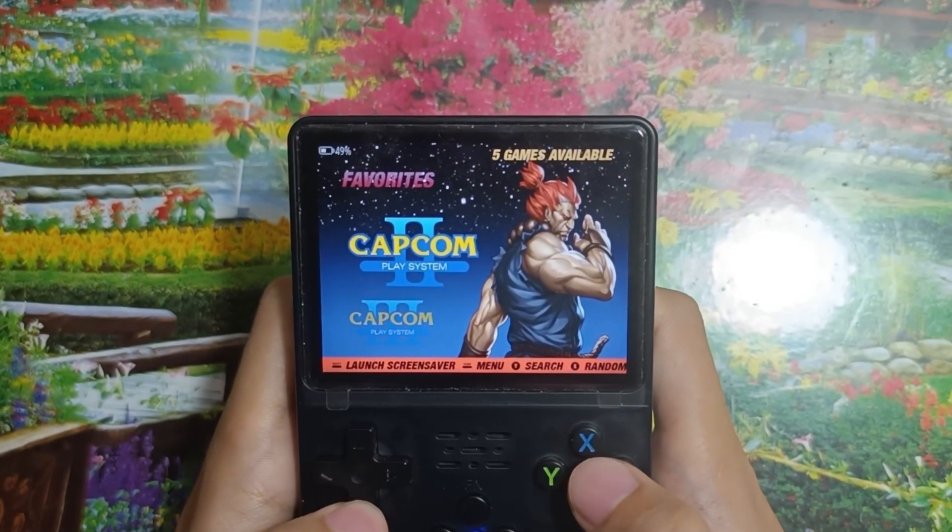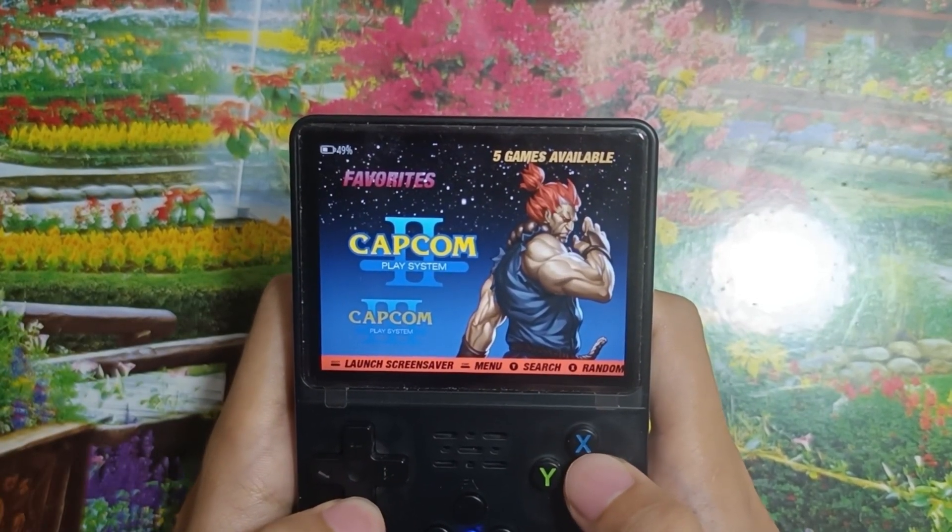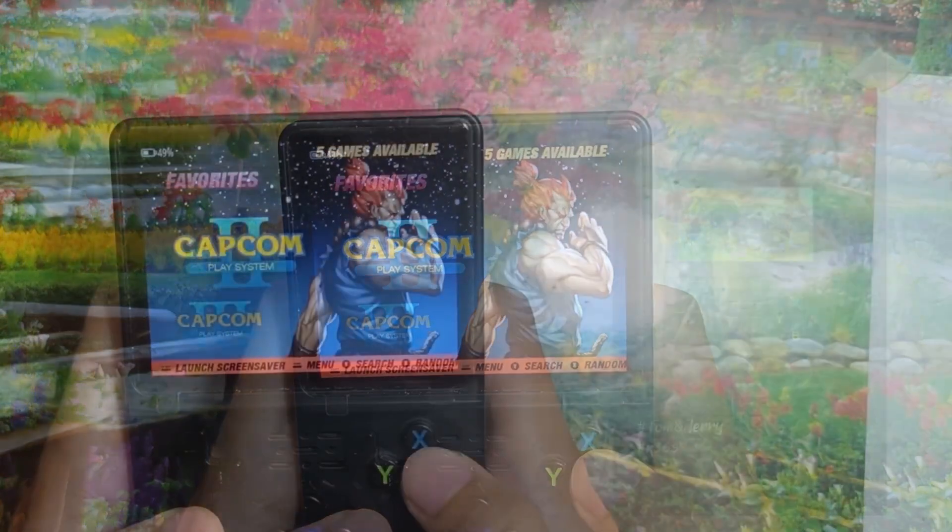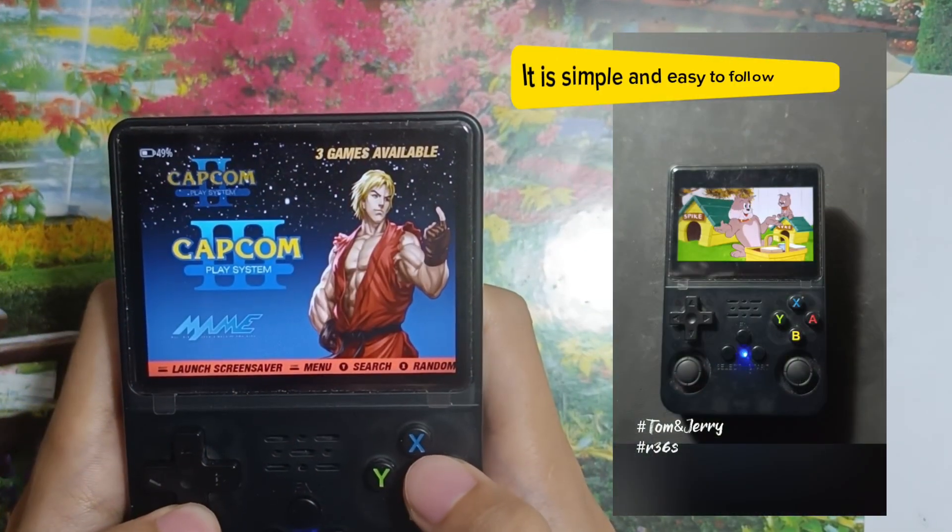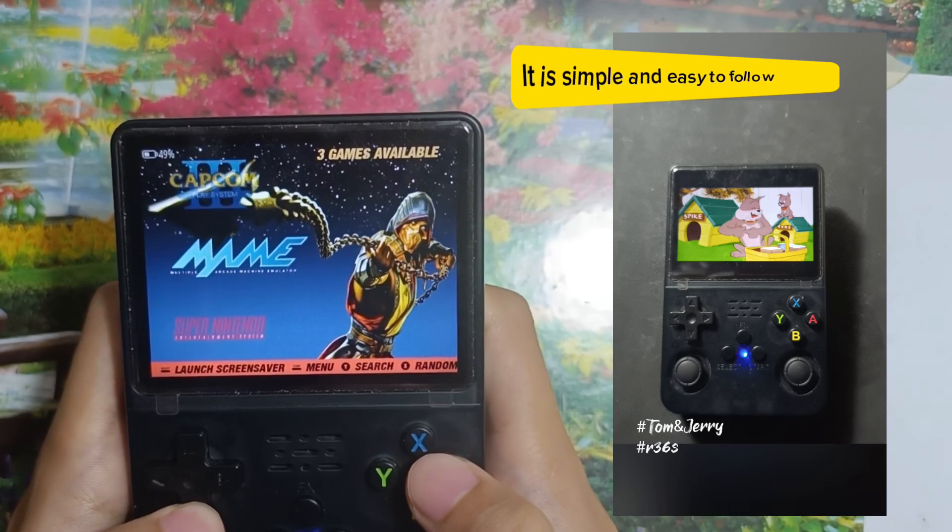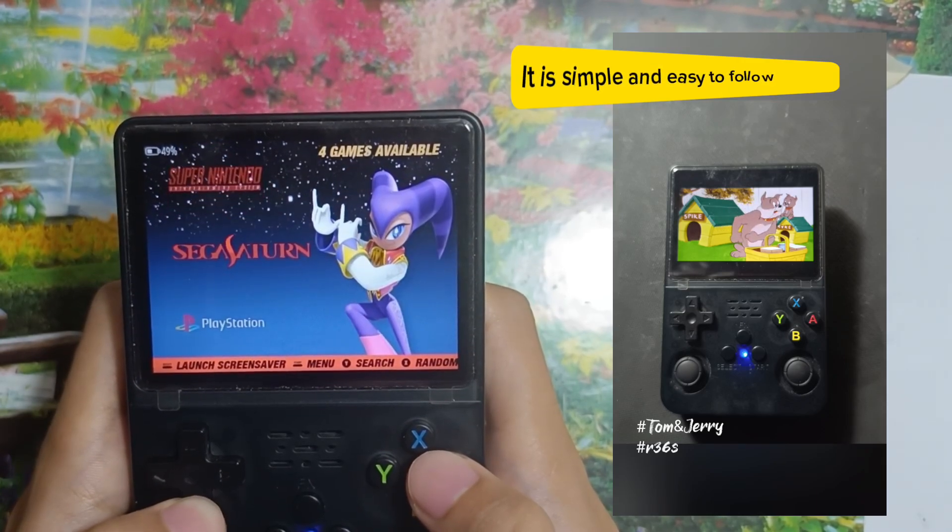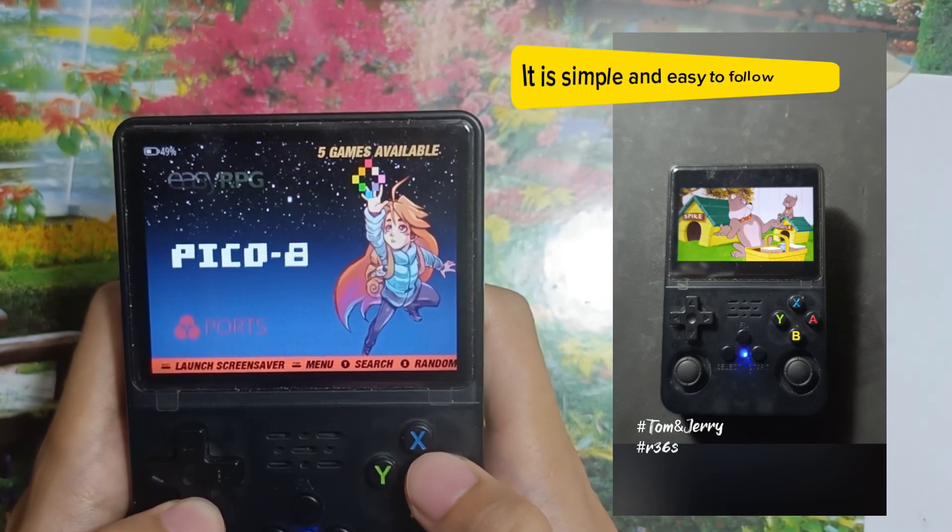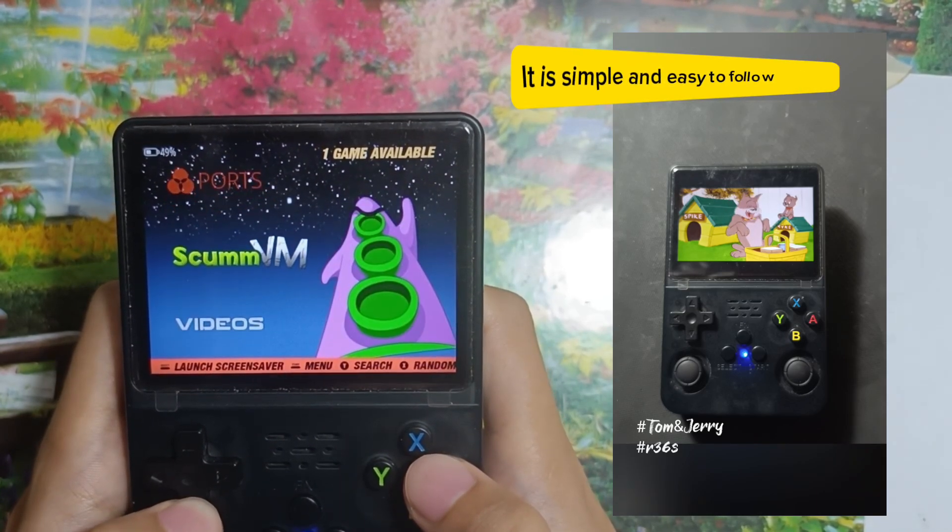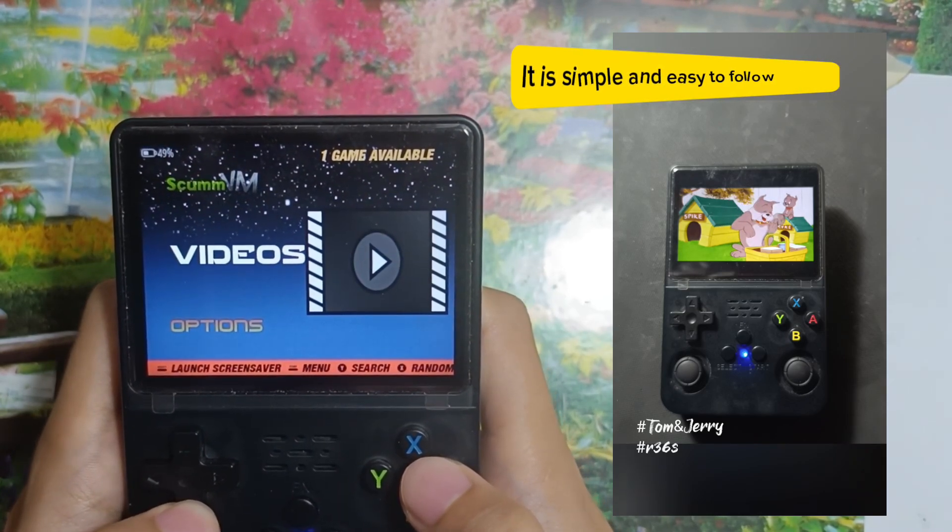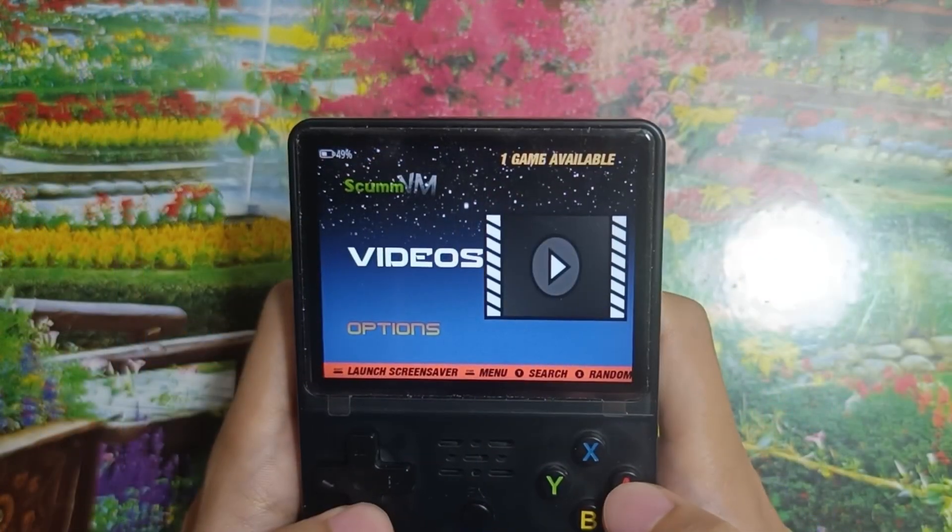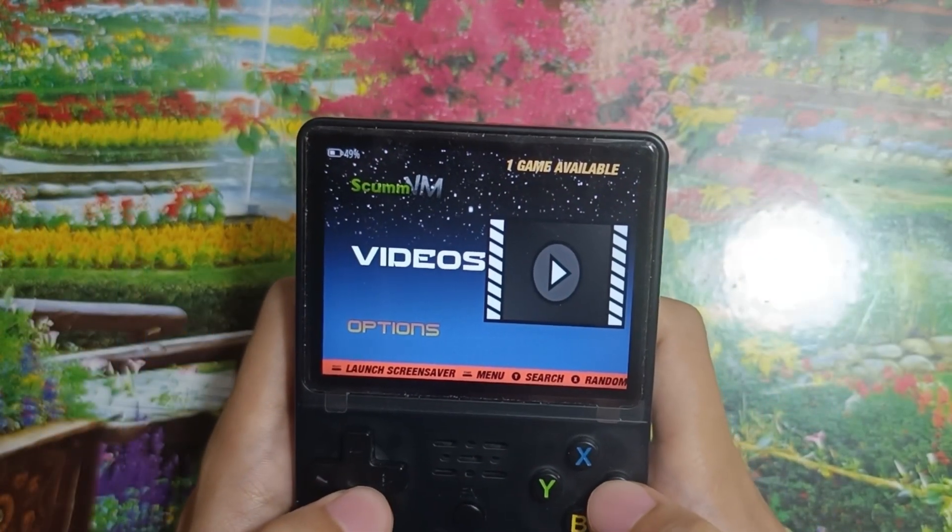Hello everyone, welcome to my Me2Gaming channel. Today I'm going to show you how to add a video or movie to your R36S. It's very simple and easy to follow. Let's get started.